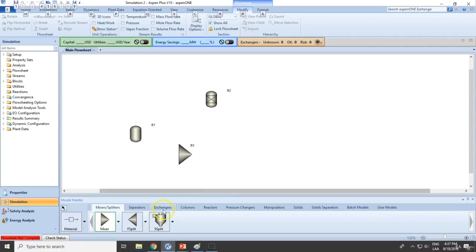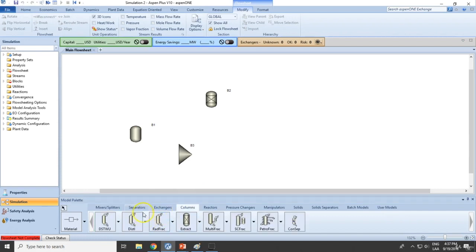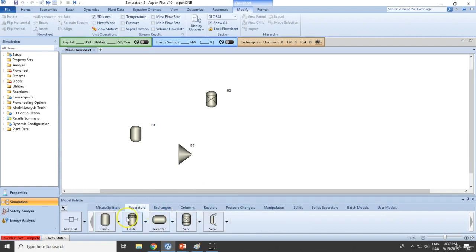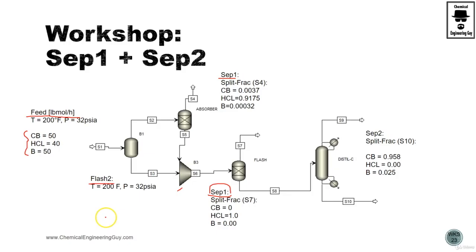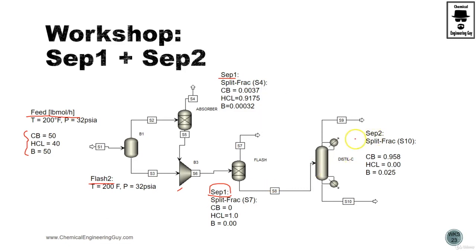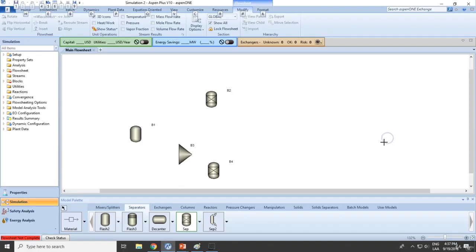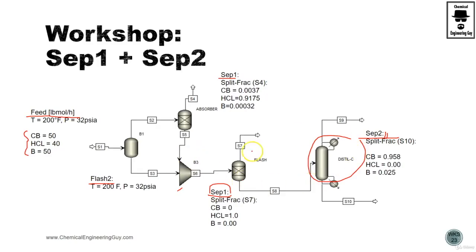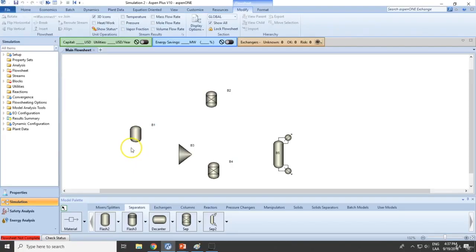So this is important because we are using a SEP1 as a flash. And finally we got the distillation column, which technically is SEP2, so this one goes here. Perfect. Now let's add all the streams.